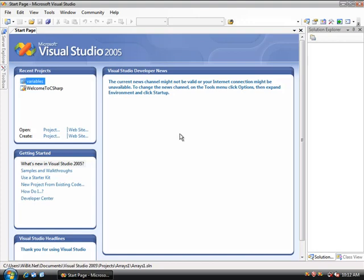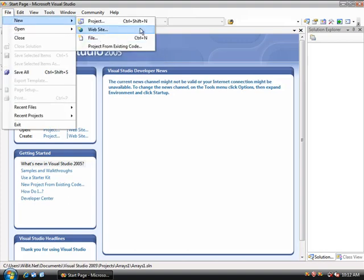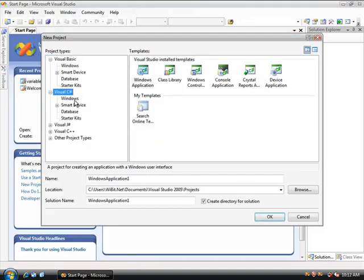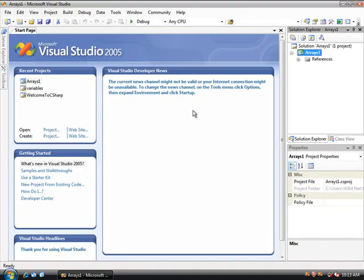So what we're going to do is create a new project. We're going to do the process that you guys are all very familiar with by now, a C-sharp windows empty project and call the empty project arrays 1.